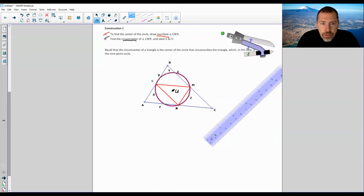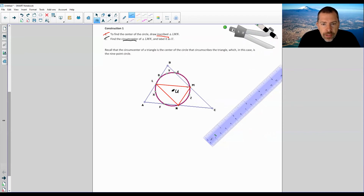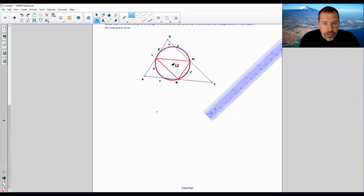Recall that the circumcenter of a triangle is the center of the circle that circumscribes the triangle, which in this case is the nine-point circle. You call the thing on the outside circumscribed and you call what's inside inscribed.